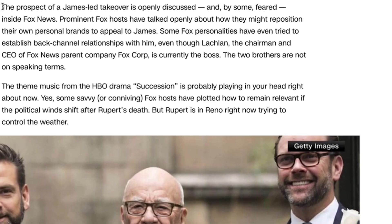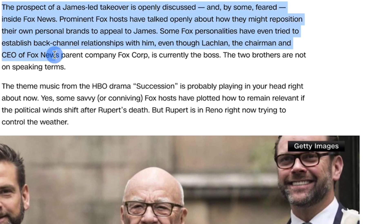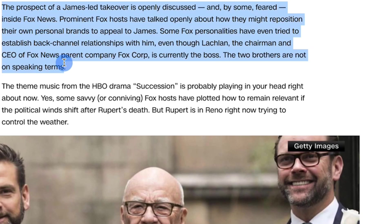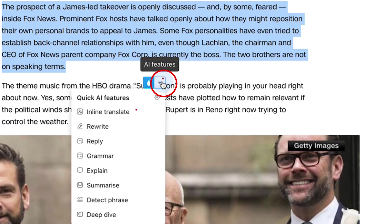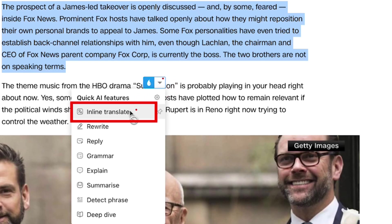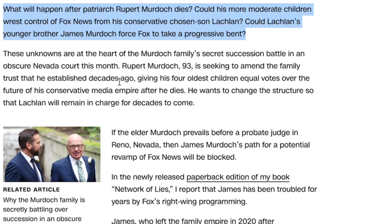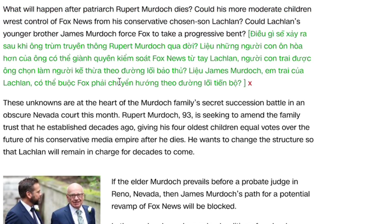To access AI Inline Translate via the AI Droplet, highlight the text you want to translate. Next, click the downward arrow next to the eJoy Droplet icon and select Inline Translate.